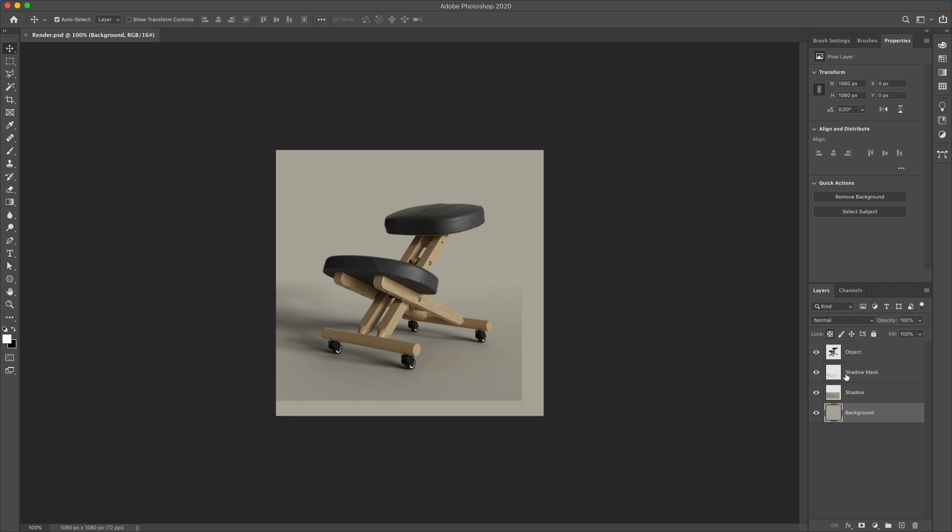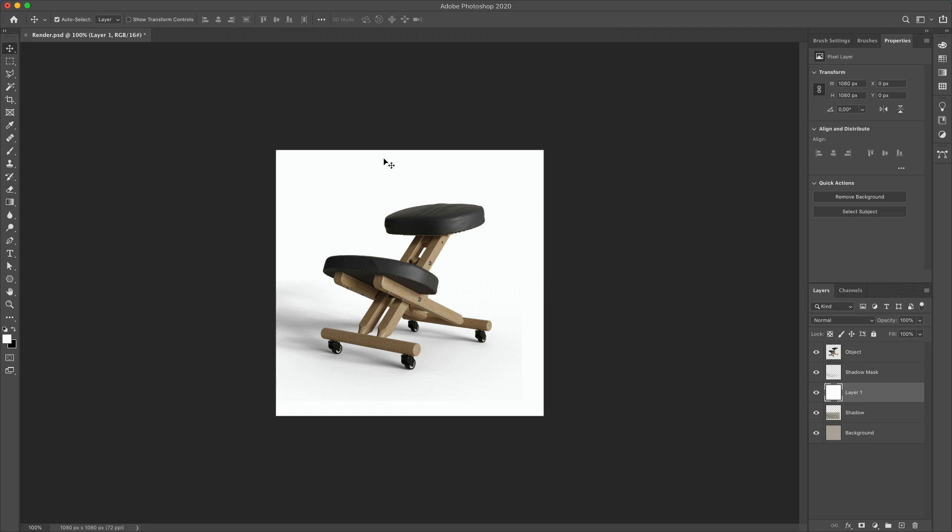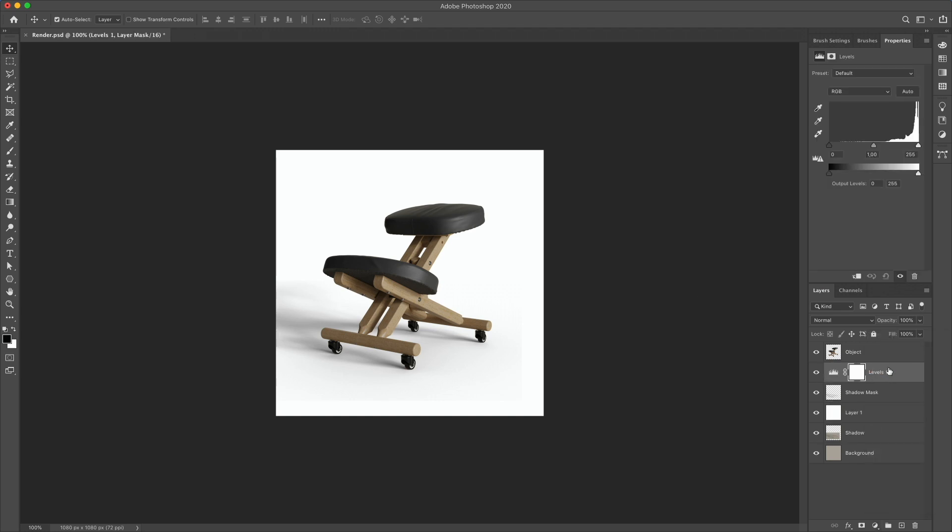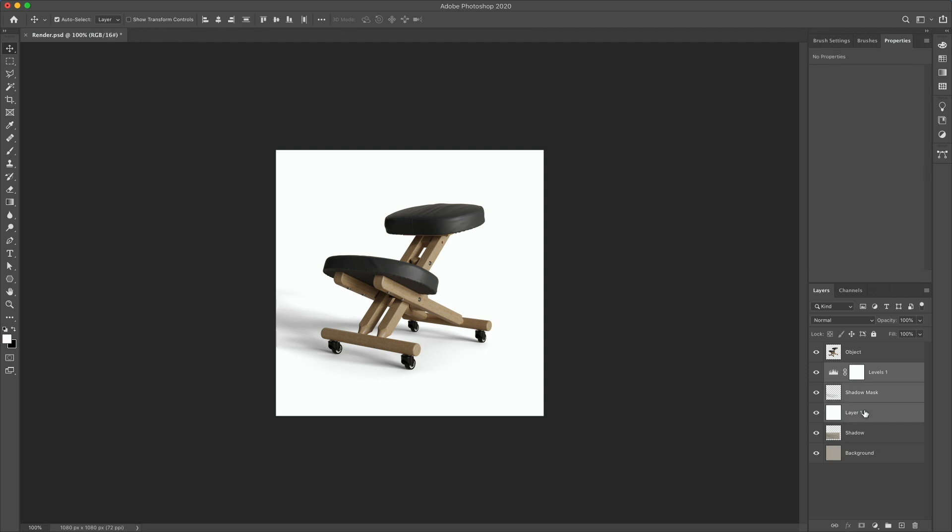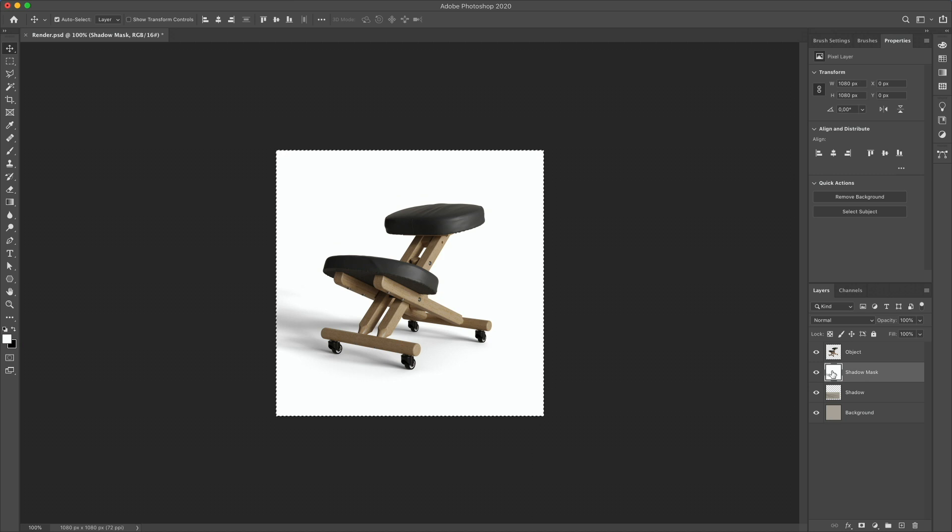Now we need to prepare our shadow mask. Let's create a new layer below the shadow mask layer. Fill it white by pressing Shift F5 white and add levels layer above the shadow mask layer. Now adjust it to avoid these dark borders by moving lights to the left and merge all three layers. Just press Ctrl E. Command E if you use Mac. Hold Ctrl or Command and click to the layer. Press Ctrl C or Command C if you use Mac.